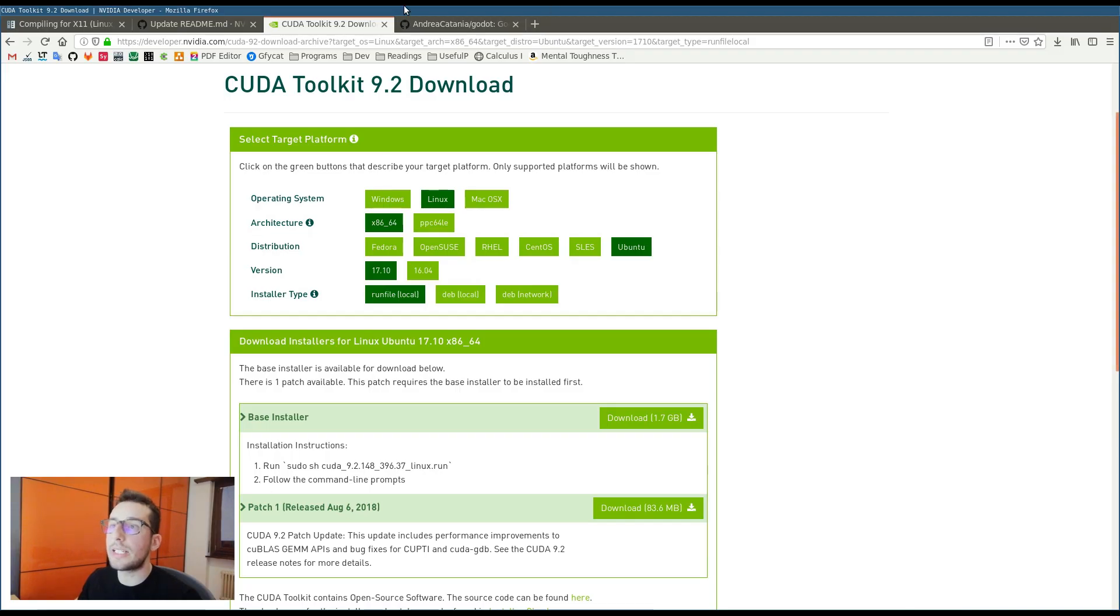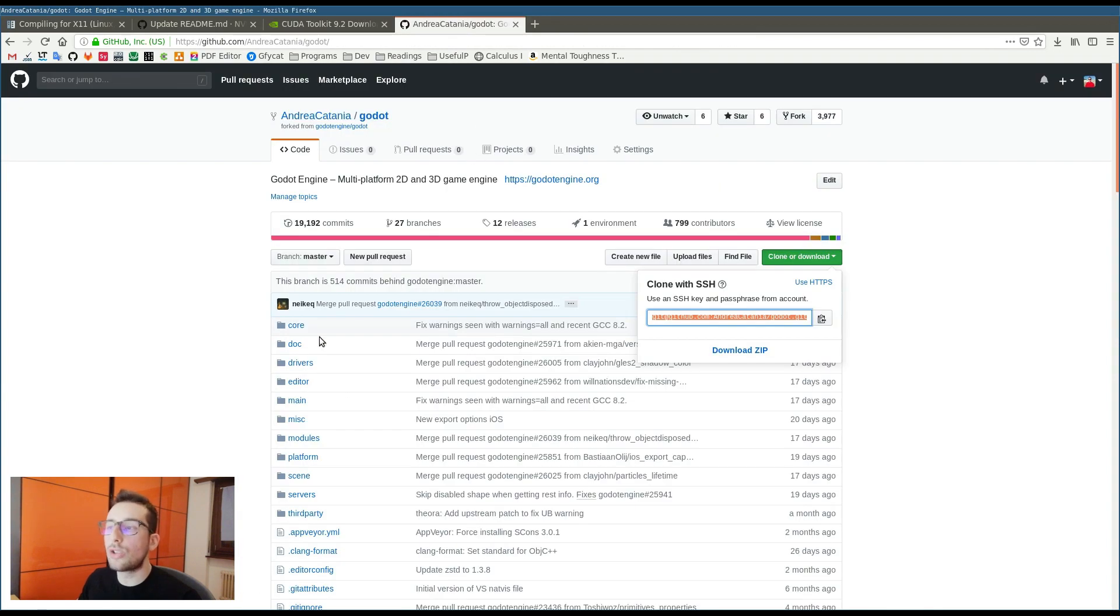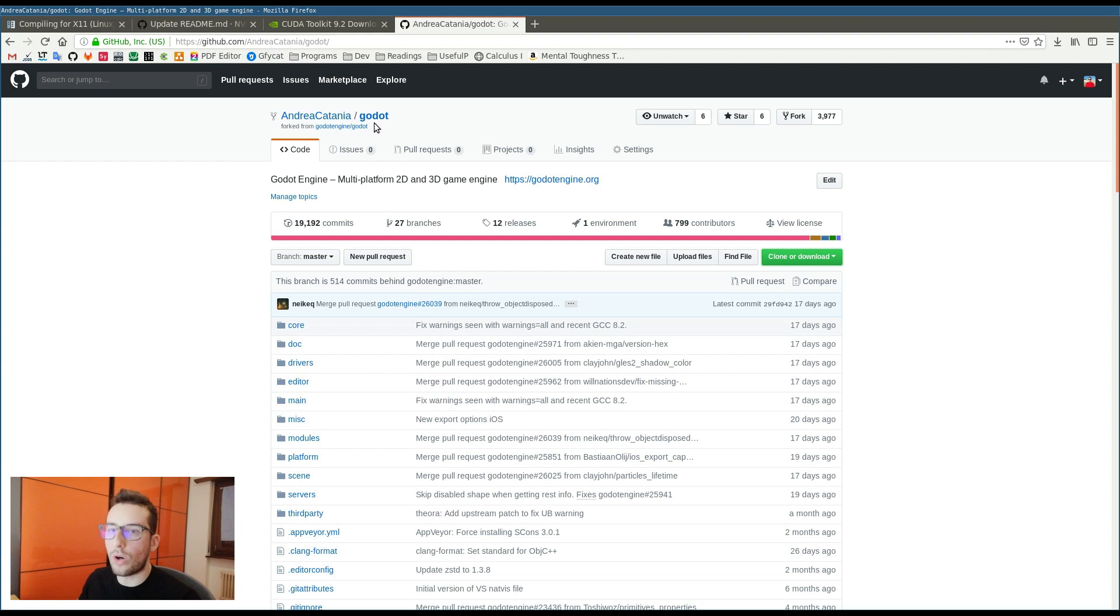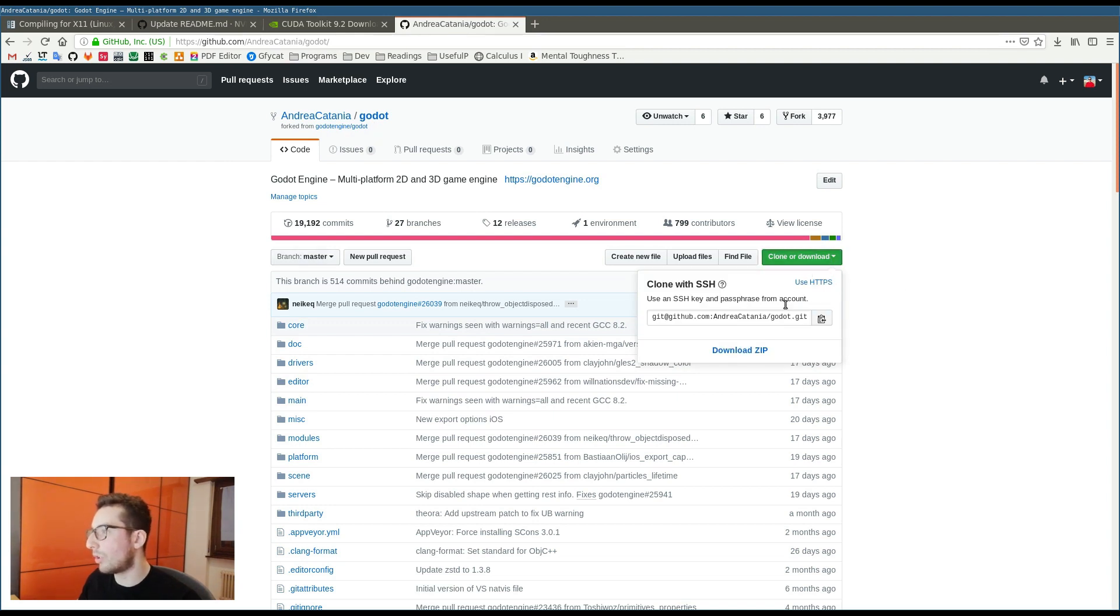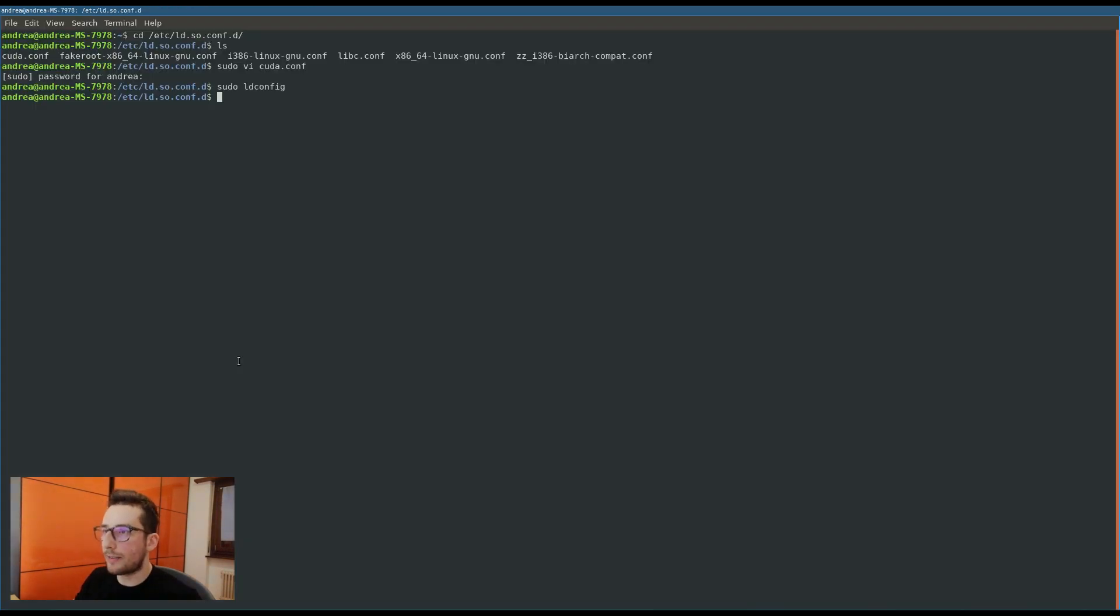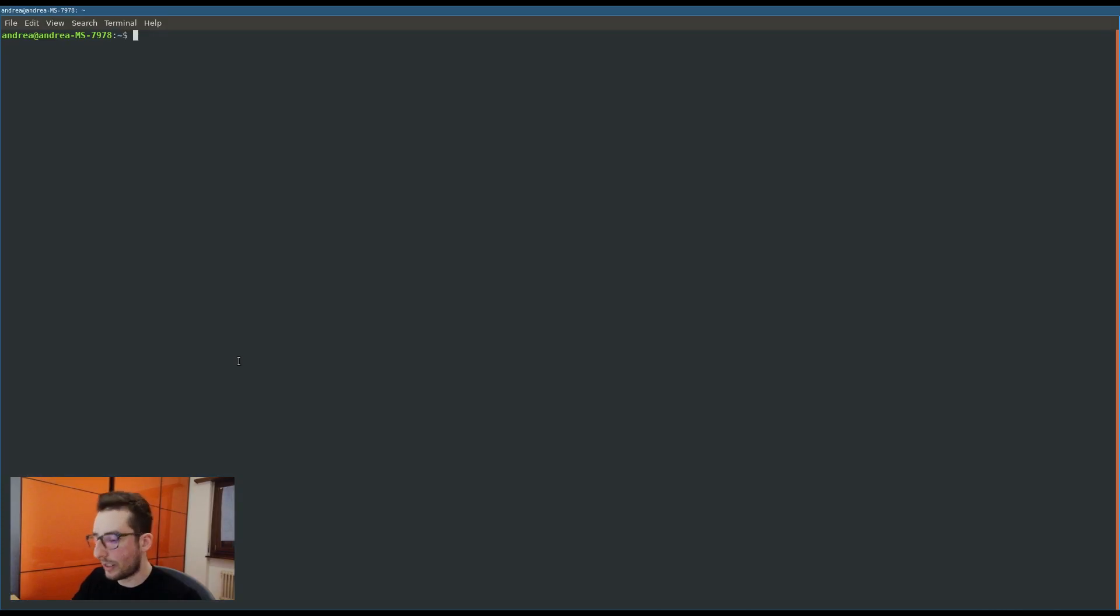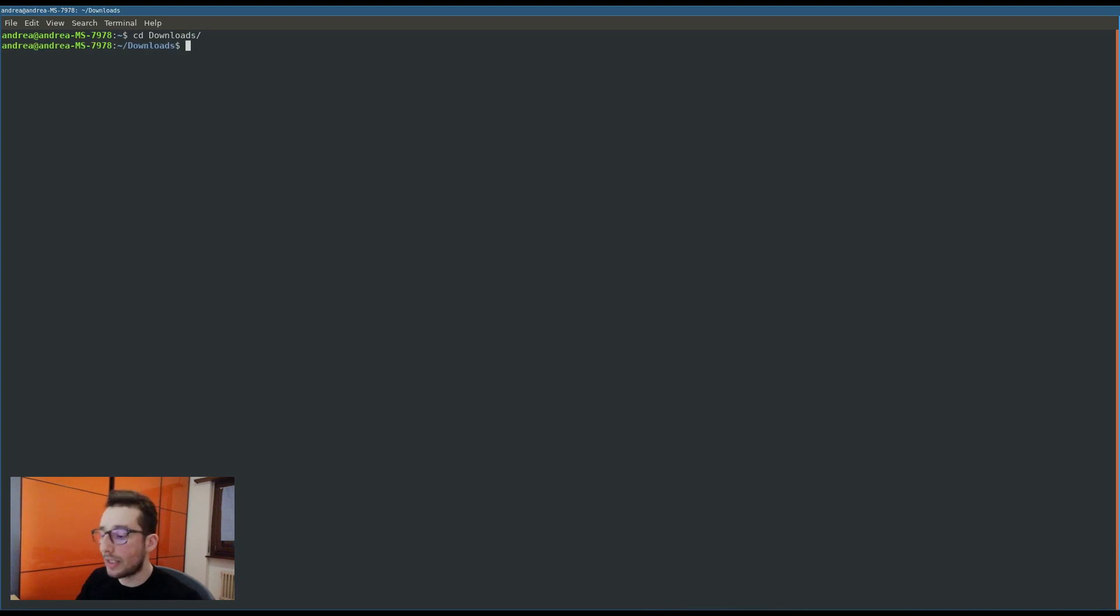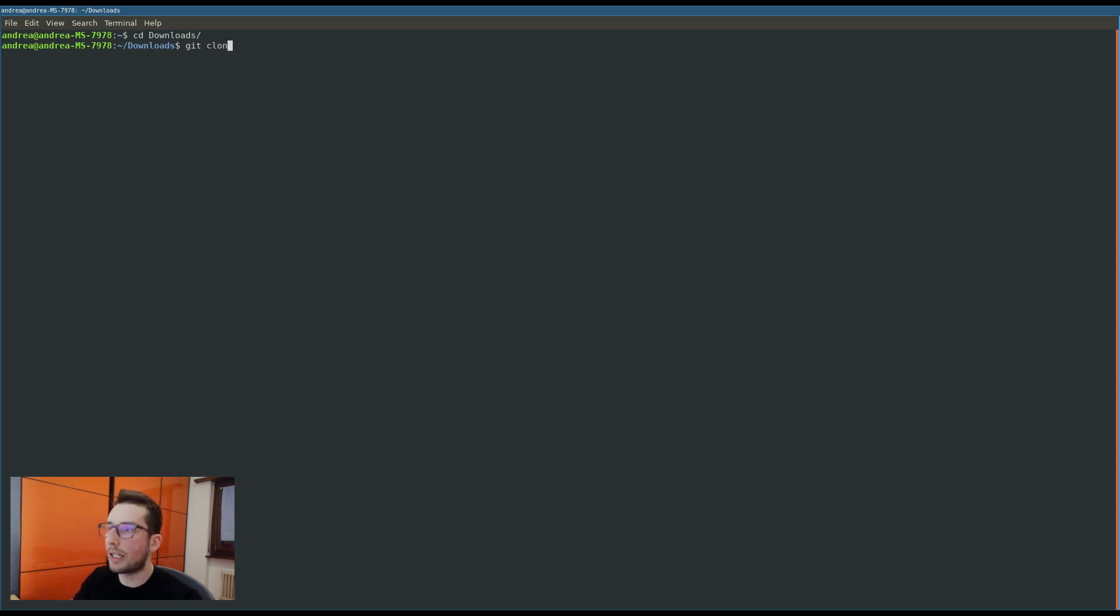Now, everything is ready to compile Godot from source. The thing that you have to do now is really easy. Go to my GitHub page, open the Godot fork, my Godot fork, click this button clone or download, copy this URL and we can open a new terminal. Choose a directory as you like more. For example, I can choose the downloads directory and clone the repository.